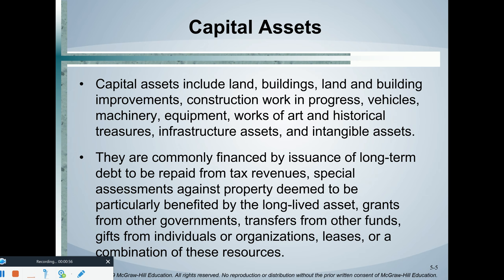Infrastructure assets is huge, and then, of course, intangible assets. Fixed assets are paid for in a number of ways. They can simply buy them outright with cash, or they can go get a loan from the bank. But a lot of times the government will go out and issue debt called bonds. Bondholders will let the local government borrow money to buy or construct the capital asset.